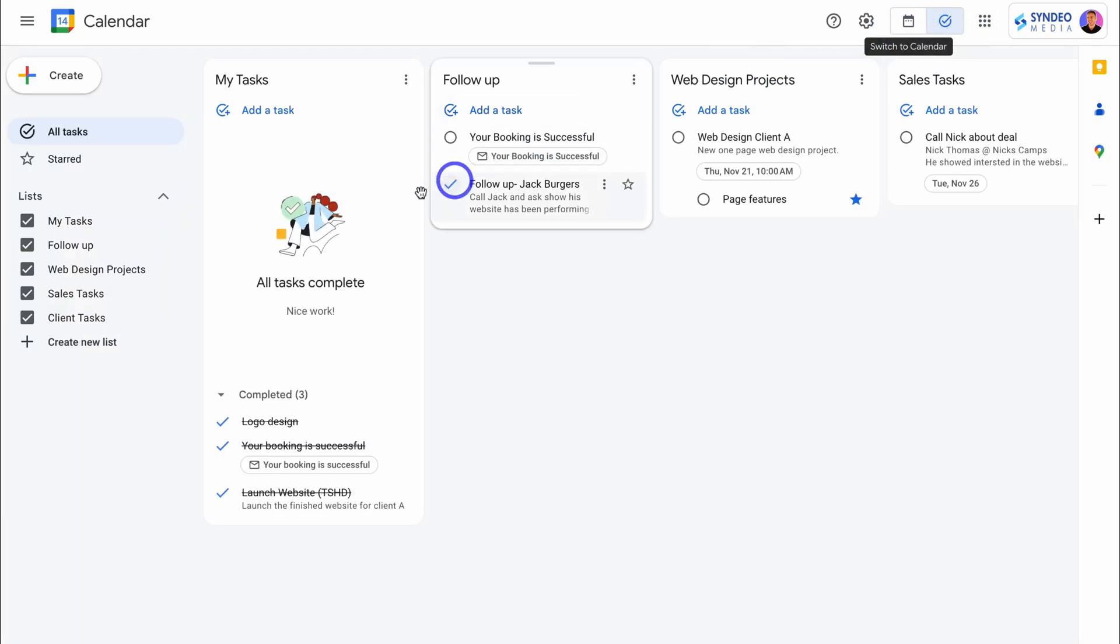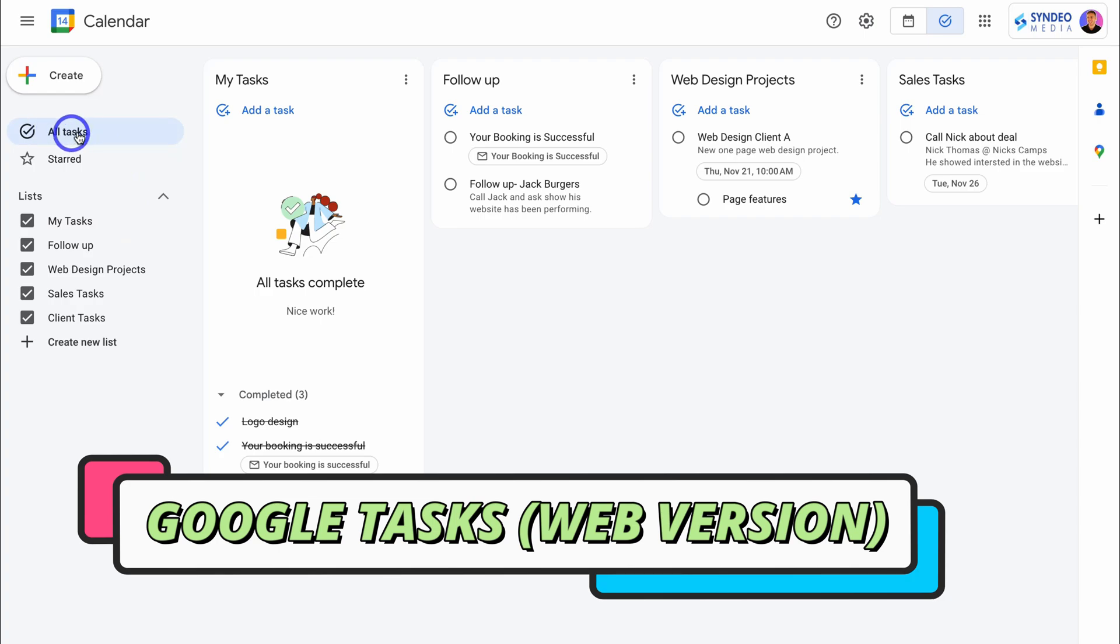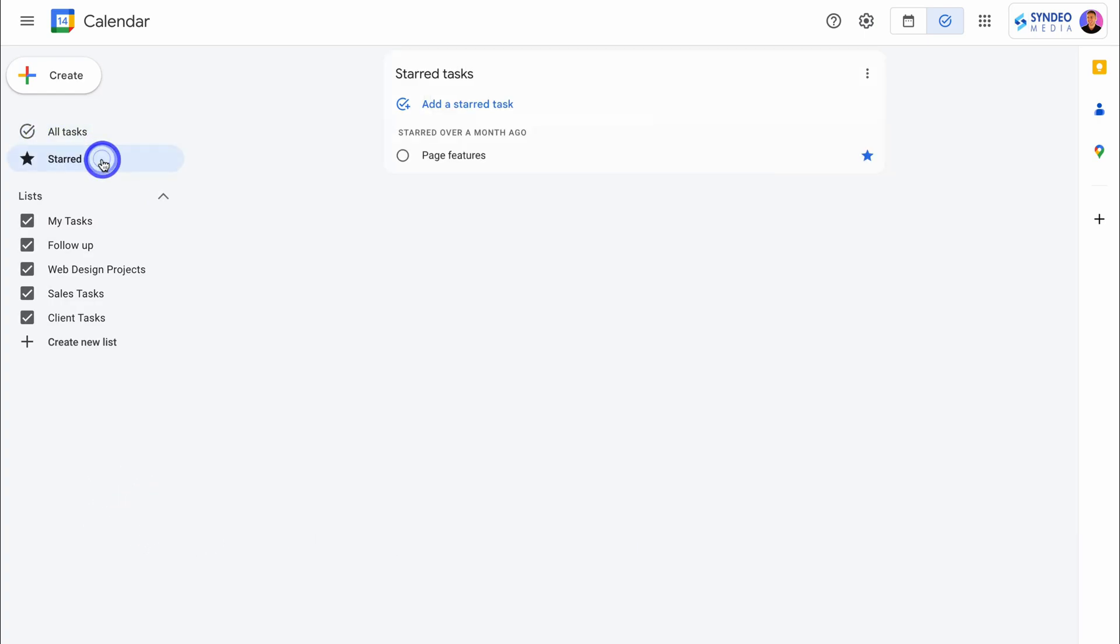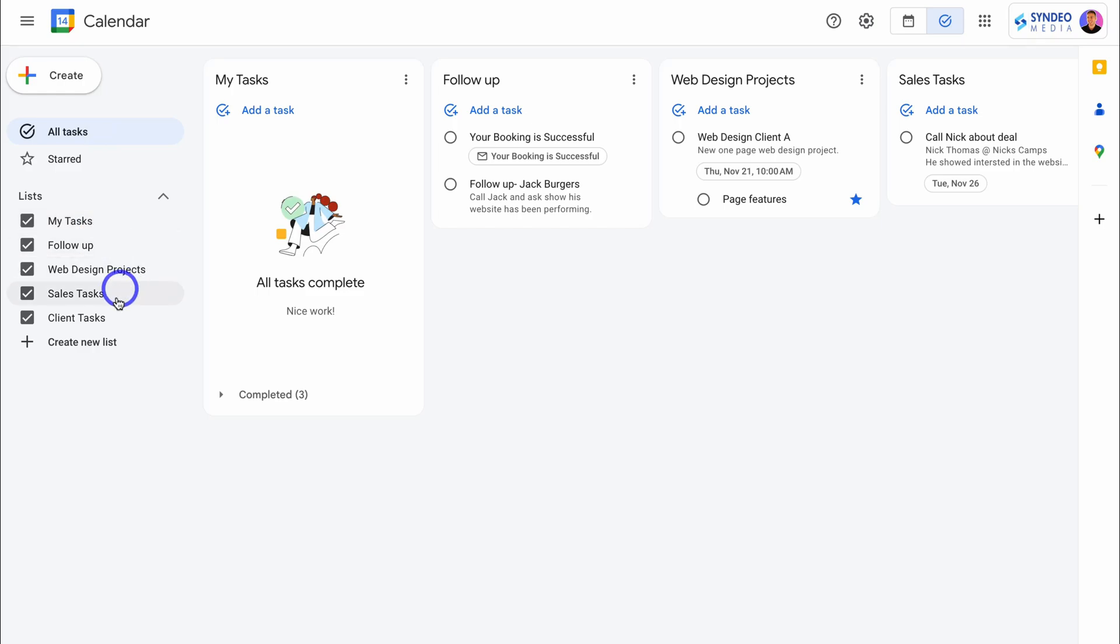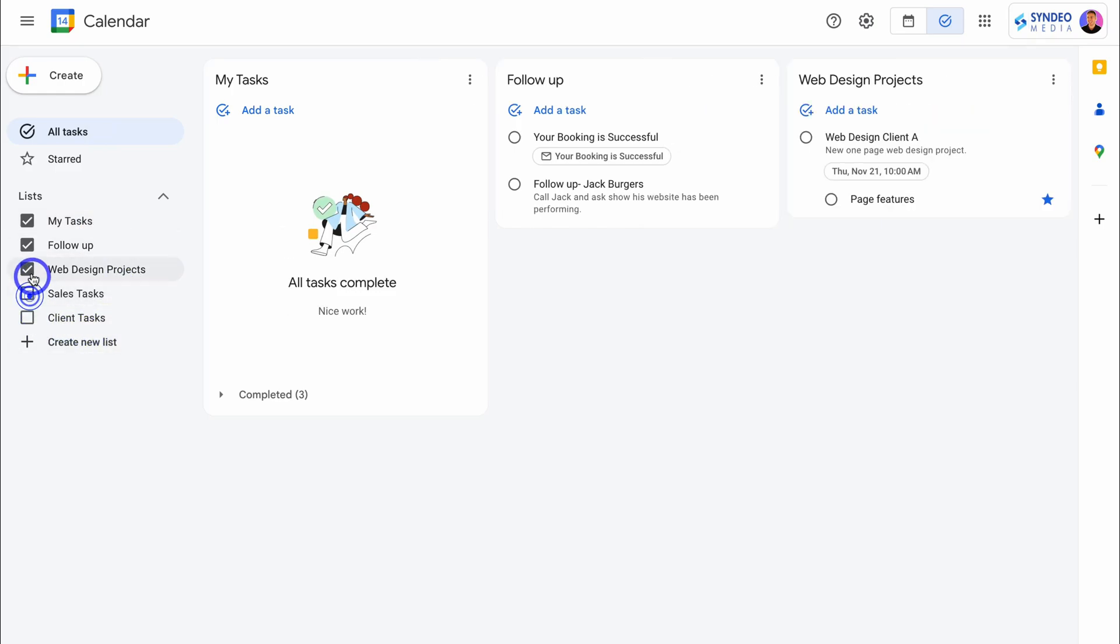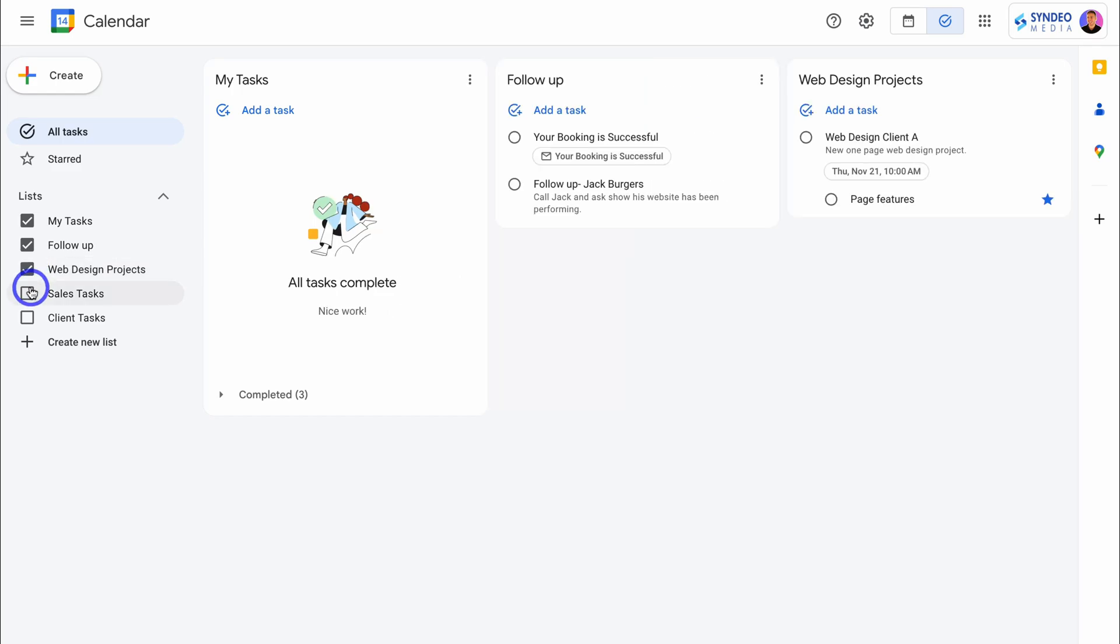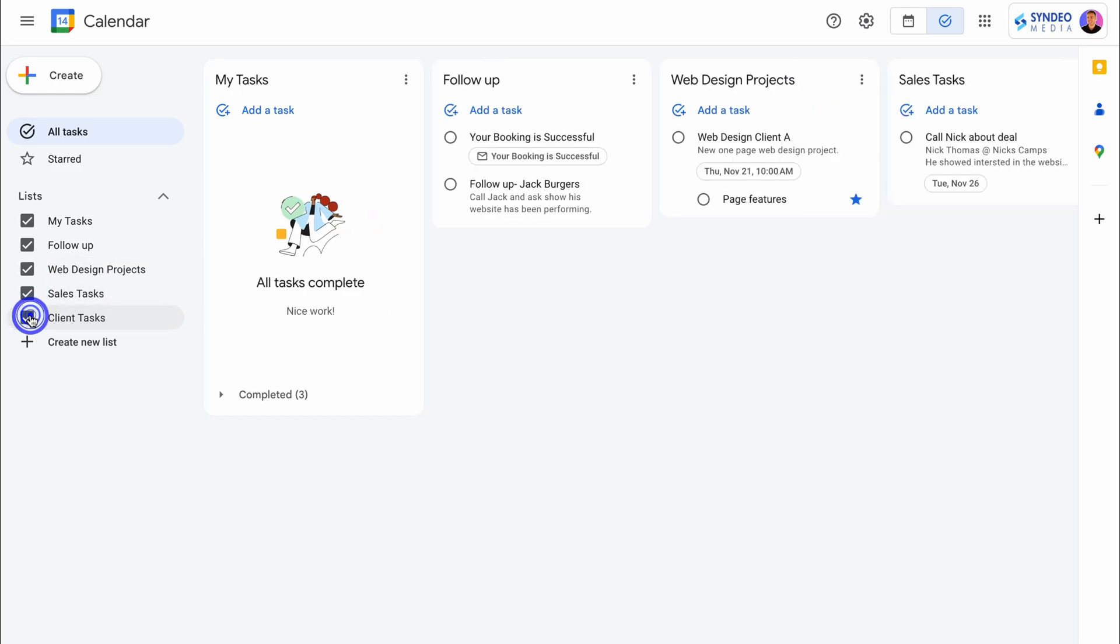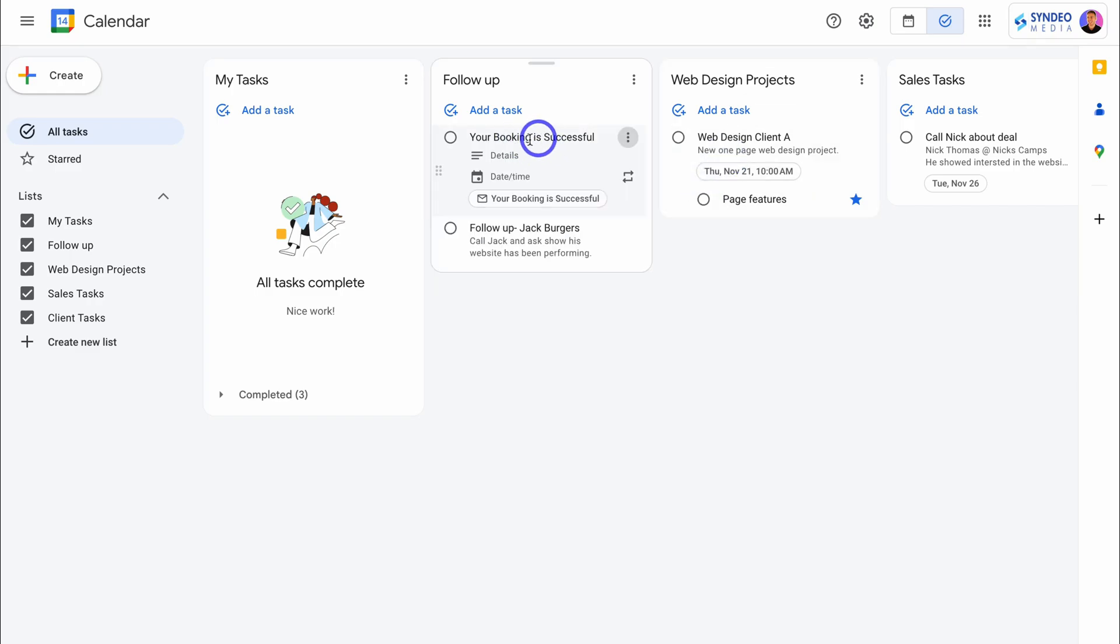If we navigate over to the left-hand side, you can see we have all tasks selected. We can also select starred tasks, or we can navigate down here and choose the specific task list that we want to view. At the moment, we have all of these task lists selected. Let's select all our task lists. And within each of these lists, you can see our existing tasks, details about the task, the date and time.